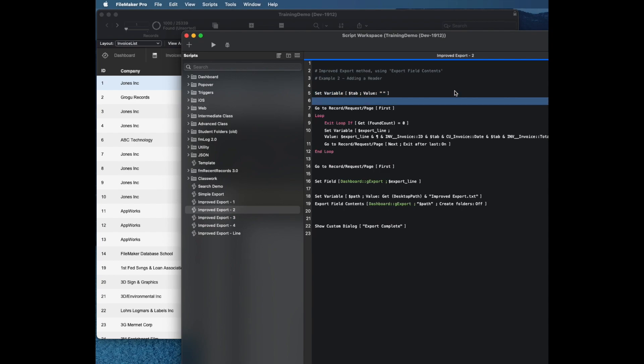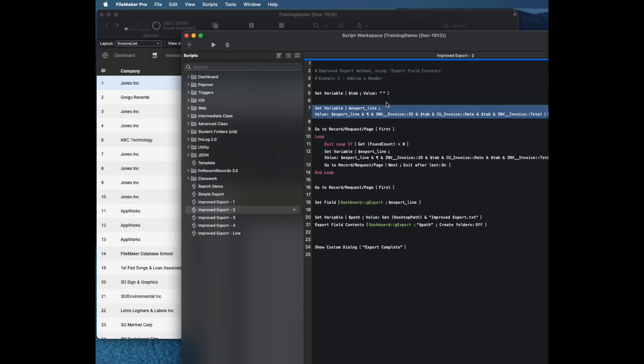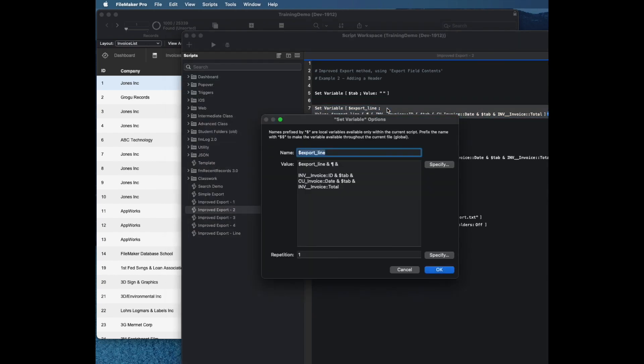I'll just copy this line of code. This is going to be my header.